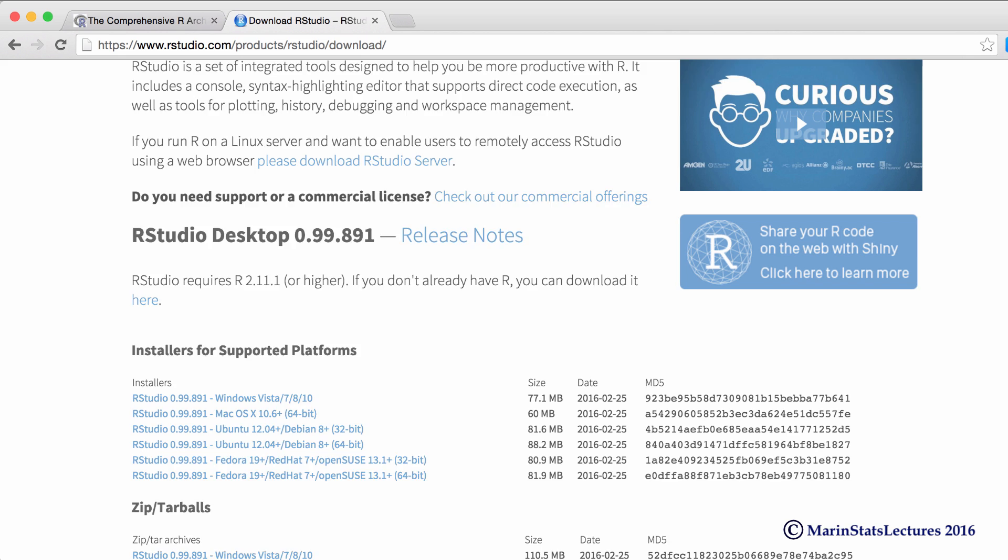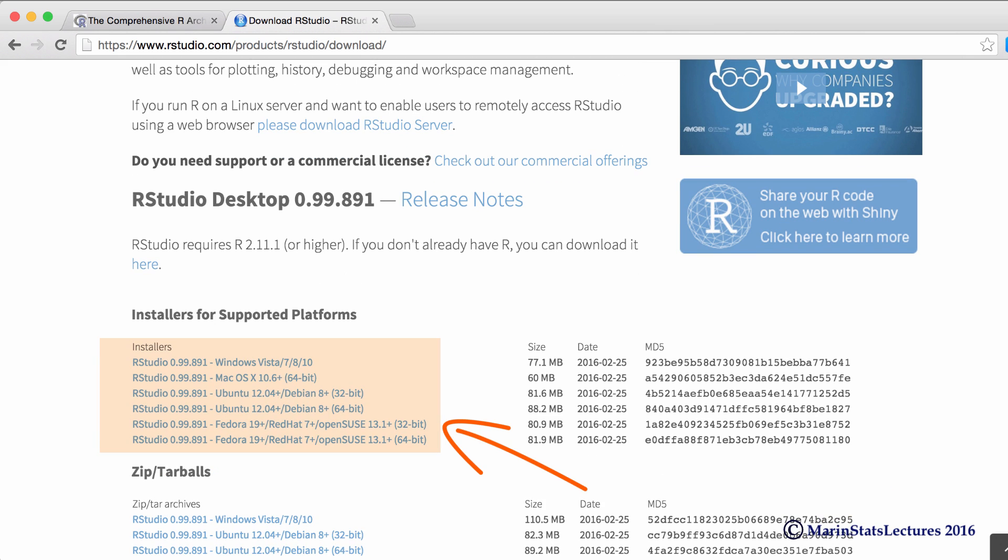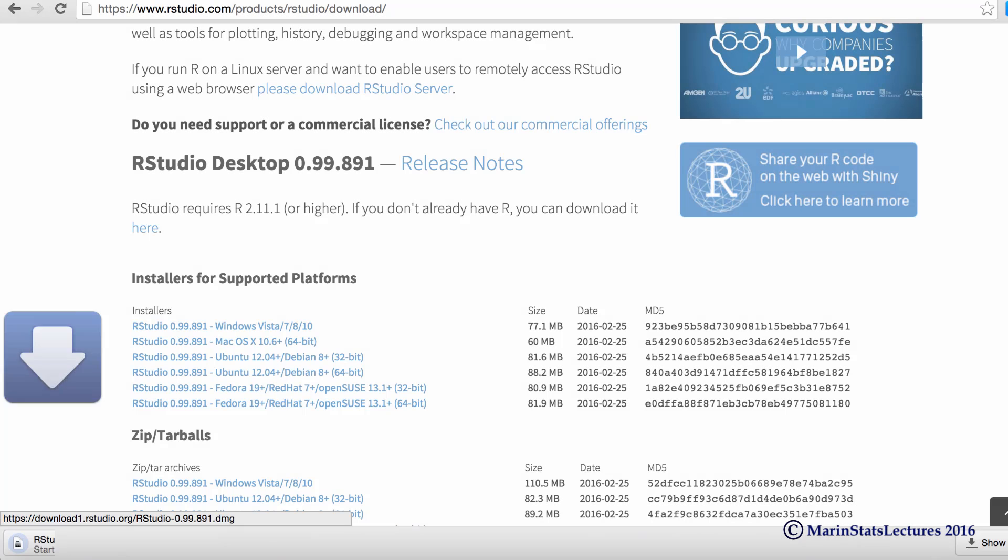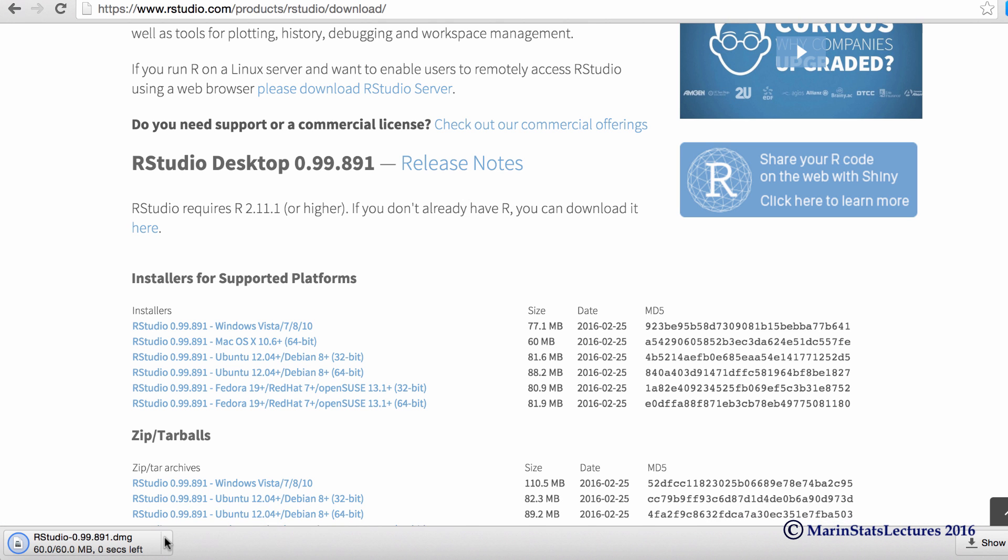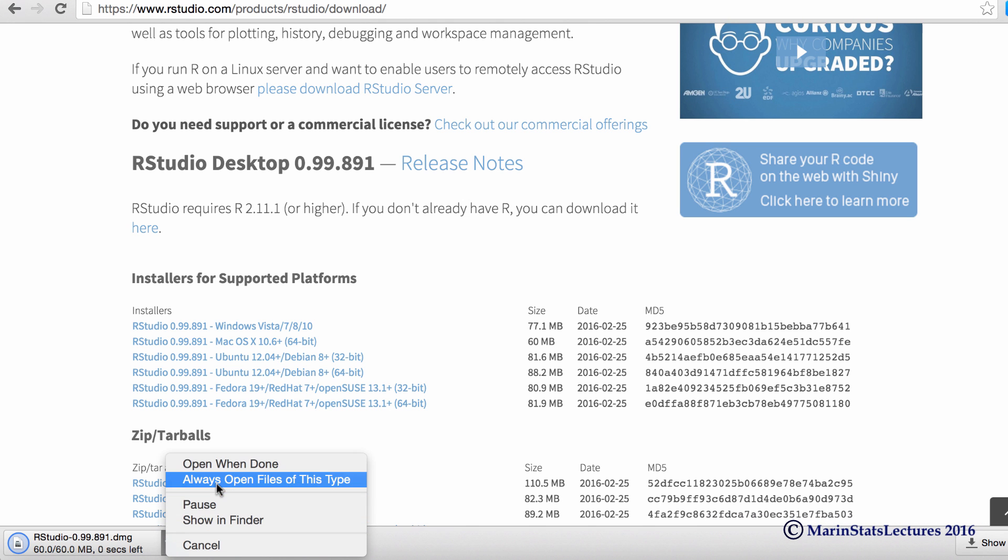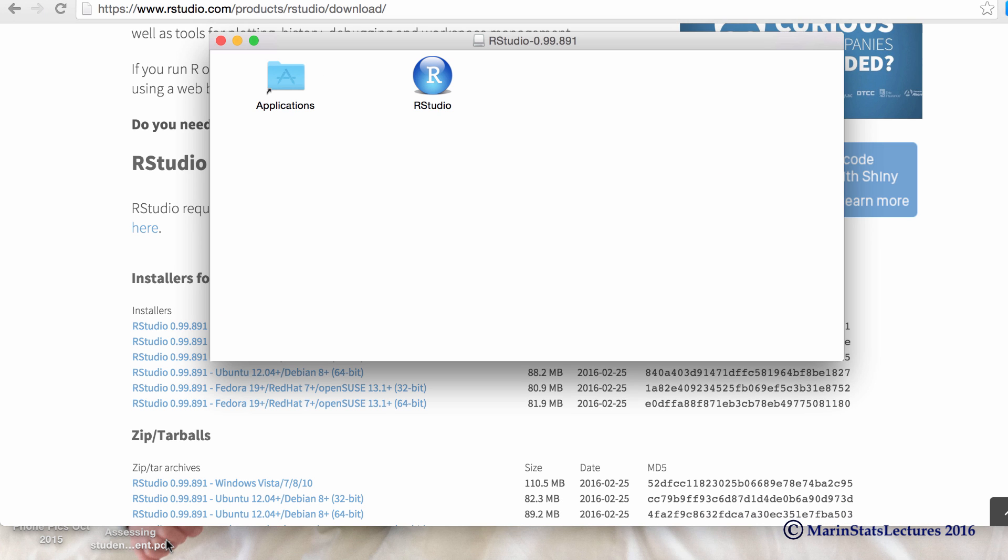Now we just wait for the installer to download. Now that the installer is downloaded, we can open that up, and then the last step is we just need to drag this RStudio icon into our Applications folder.